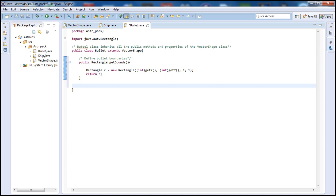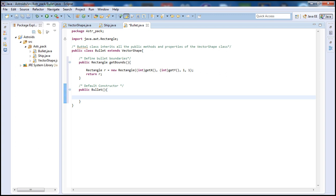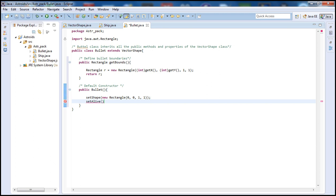Next, let's put a comment for our default constructor. We'll type public and the name of the class which is Bullet. Since we inherited all the public methods and properties from our VectorShape class, we can go ahead and call the setShape method and assign that to a new Rectangle. Let's set that to 0, 0, 1, 1. Then let's call the setAlive method from our parent class and set it equal to false, since this is not a ship — we do not need to see it unless it's firing.